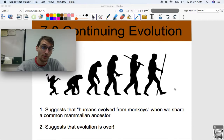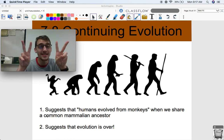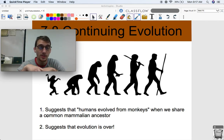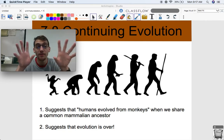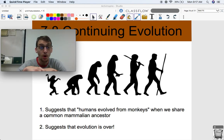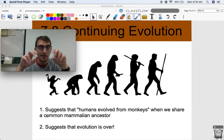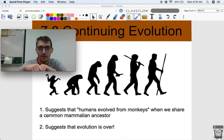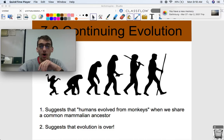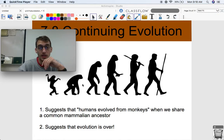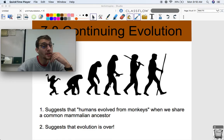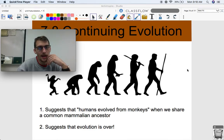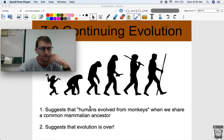Number one, my problem with this picture — and I'm going to talk about continuing evolution here — it suggests and permeates the idea that humans evolved from monkeys, which is not true. We share a common mammalian ancestor. There was one species that eventually diverged into both our different species — all the different species of primates and monkeys. So common ancestry is the answer here. It's not like this monkey became another monkey and eventually a monkey birthed a human. It doesn't work like that. You share a common ancestor.